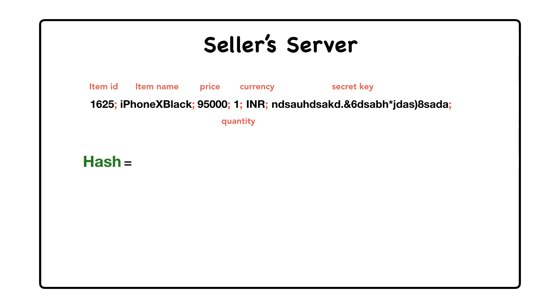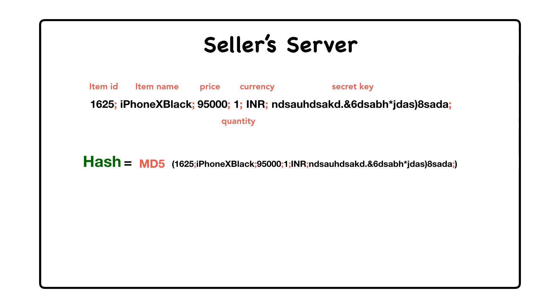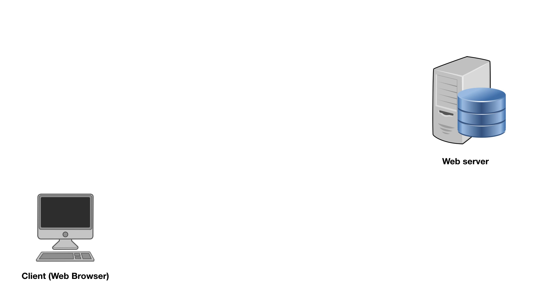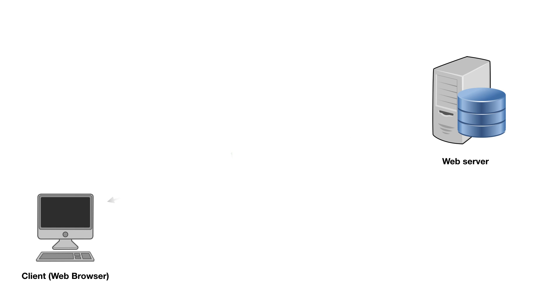It then hashes this string with the hashing algorithm, for example, SHA-256 or MD5 or basically any hashing algorithm, so that the original form of the string, which contains a secret key, cannot be retrieved by the users of the website. It then sends this hash to the client or in other words, the browser.